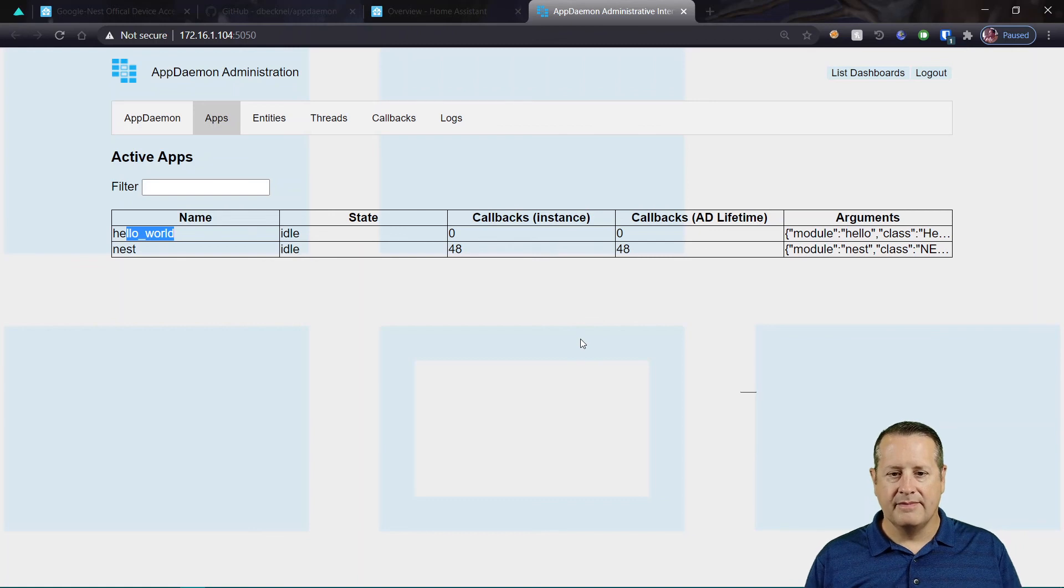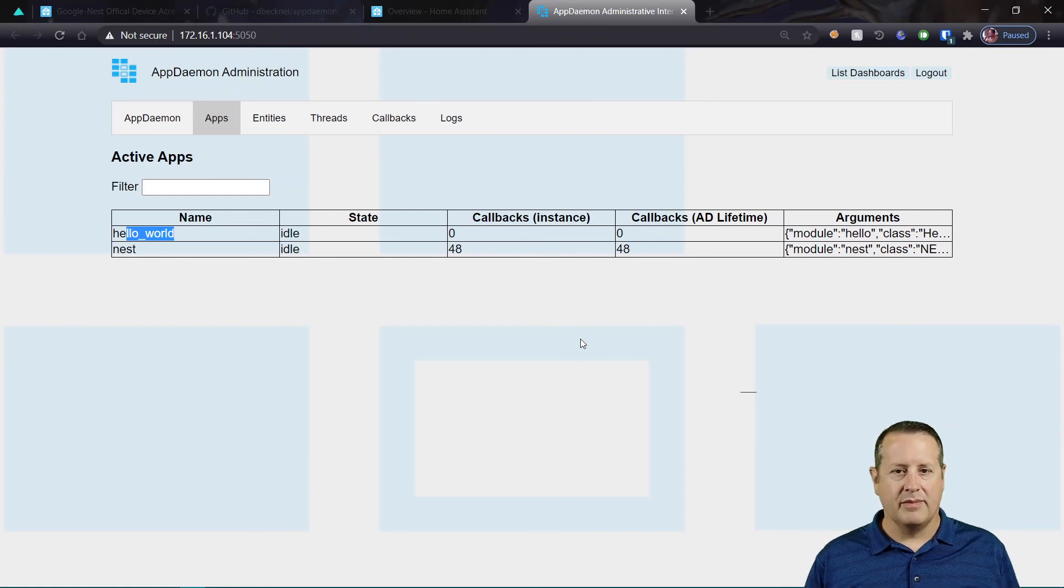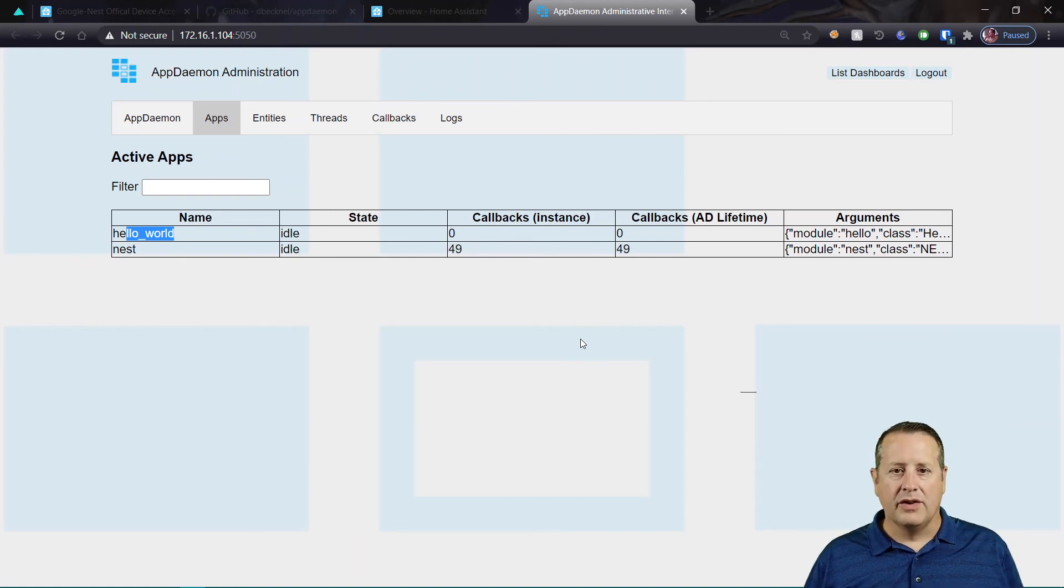And then, after you do all that, start building out what you want to do with it. So that's AppDaemon and the Nest API.